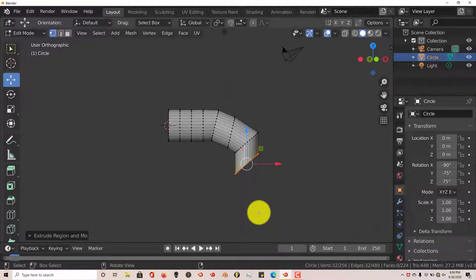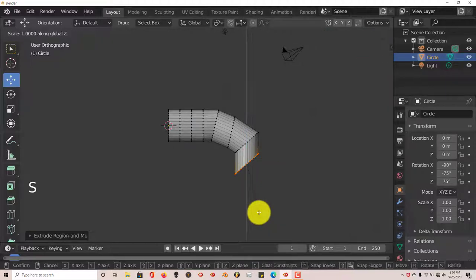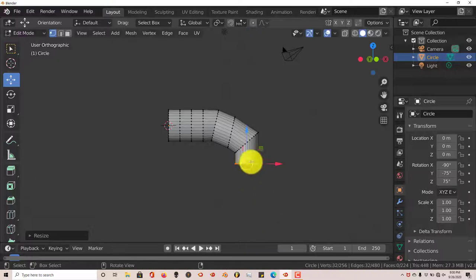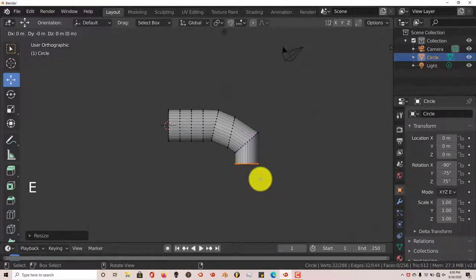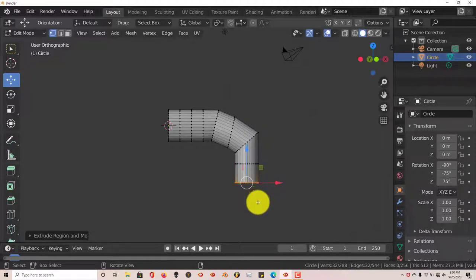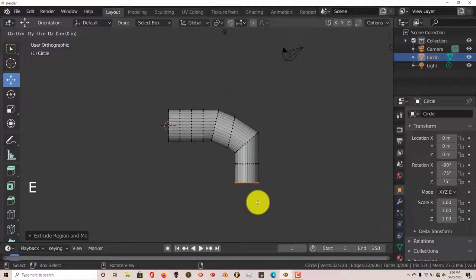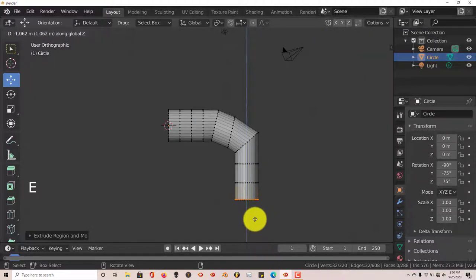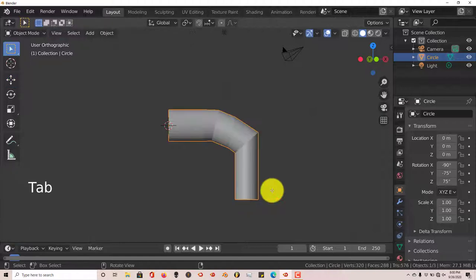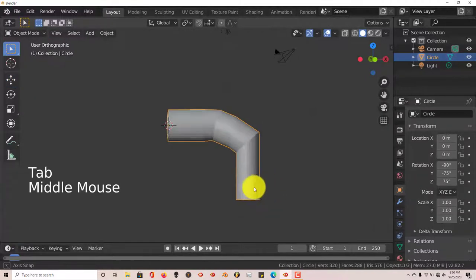And we're going to press S, Z, 0 to flatten out these meshes. Press E again on the Z axis. Z on your keyboard. And just drag your mouse down. And let's do that one more time. E. Extrude. Z. And pull down your mouse. Let's tab out of that. See how that looks.